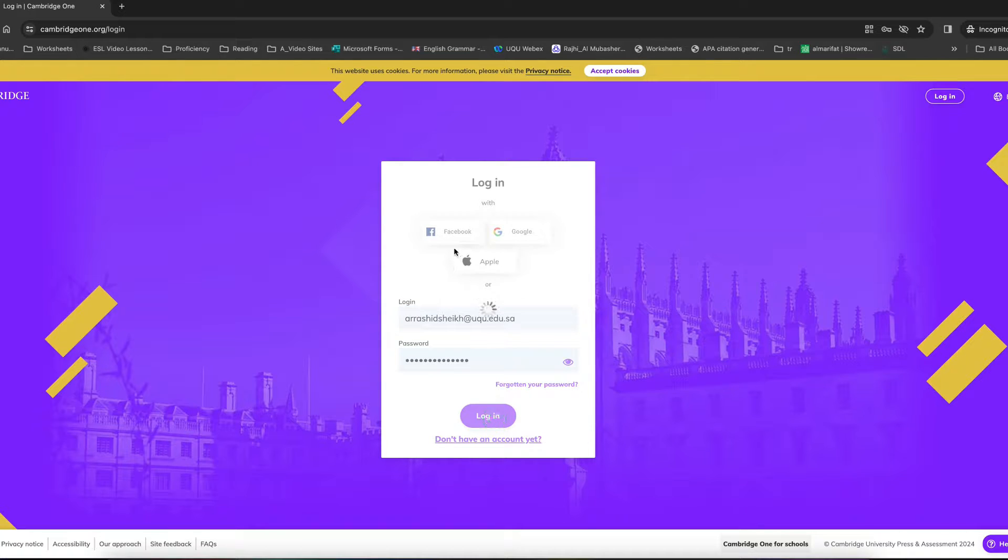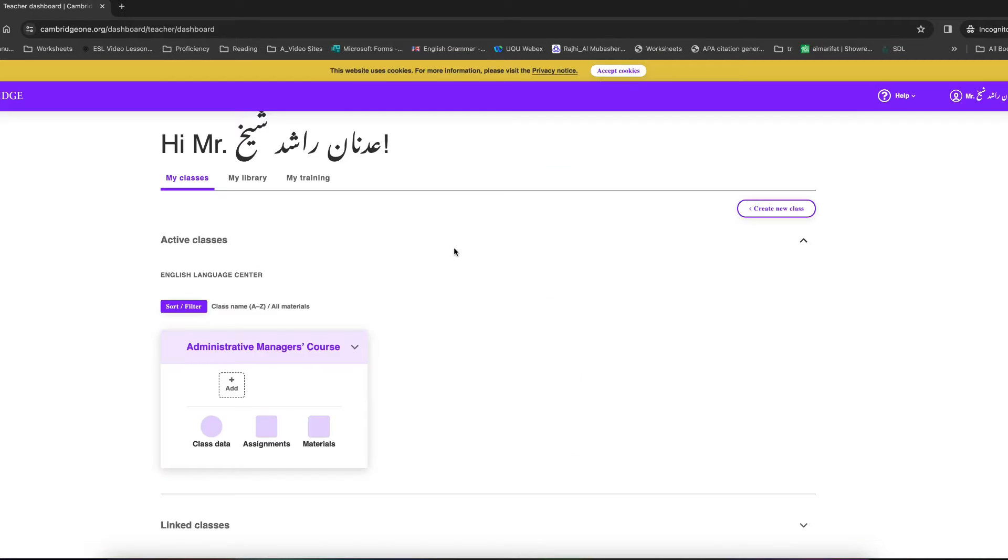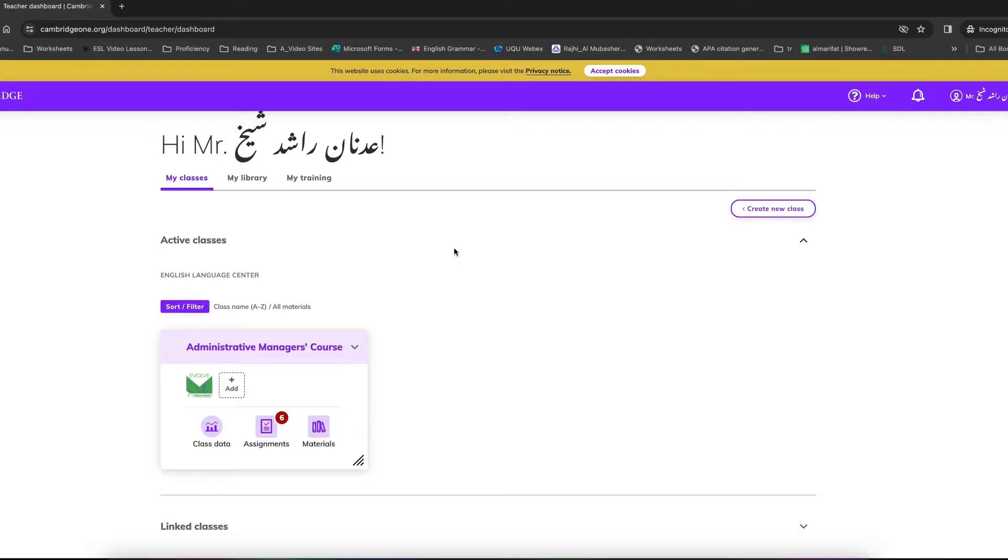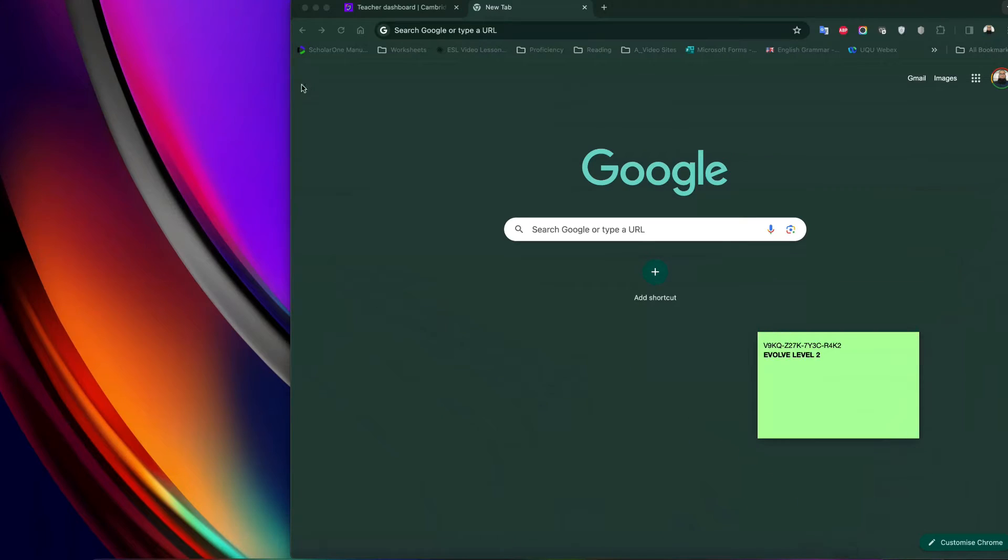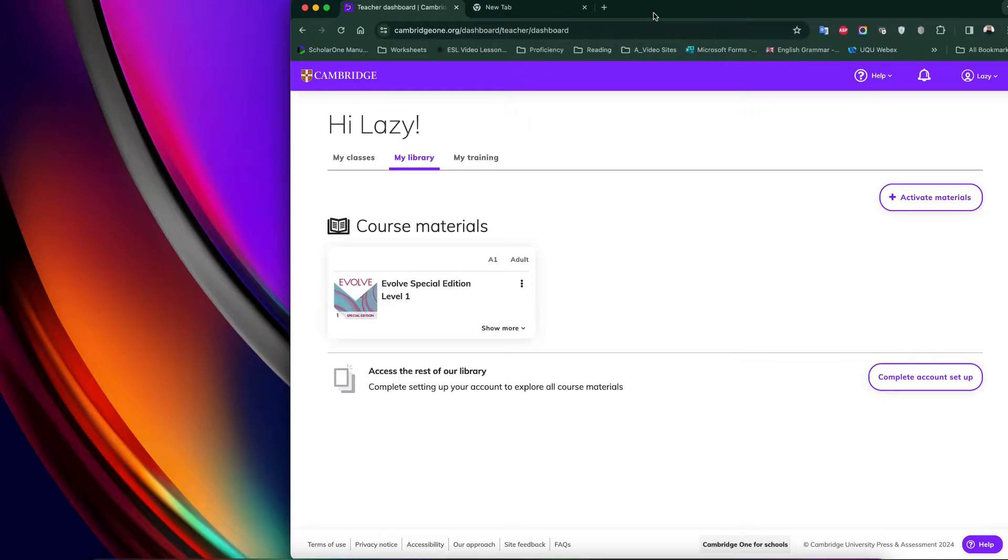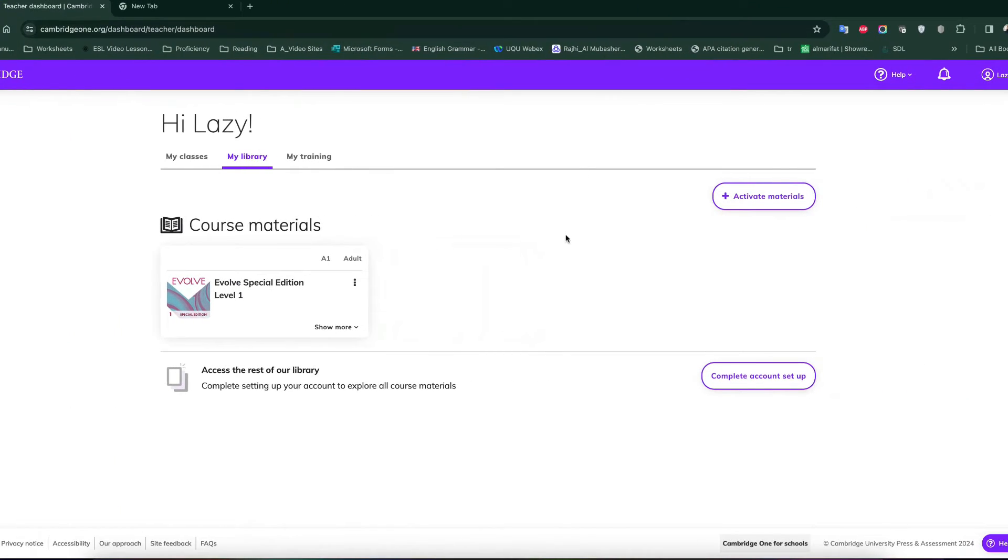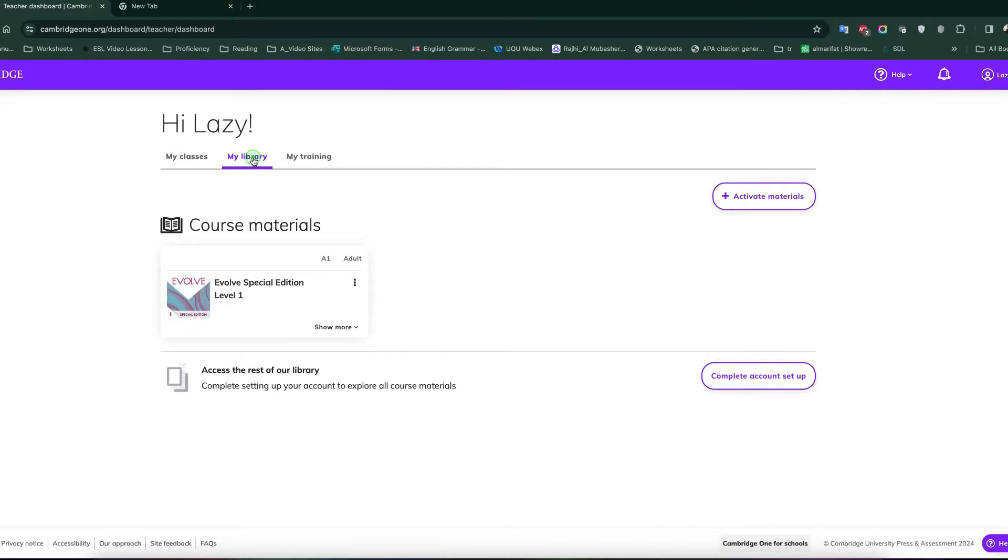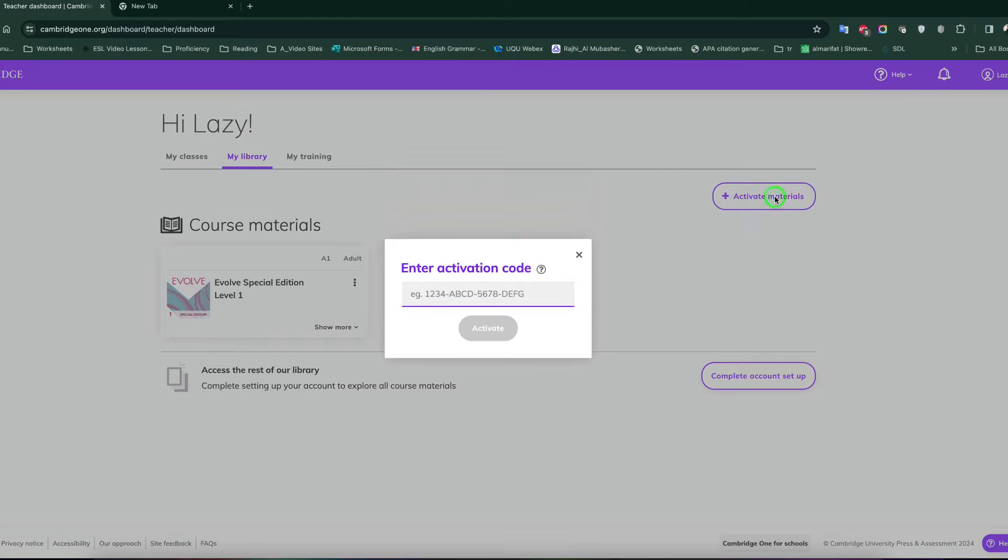Once you do, it brings you to the dashboard. So inside the dashboard, we are going to now add the material. So I am just demonstrating on a different account. So how do you add a material? You will click on my library there, click activate materials.